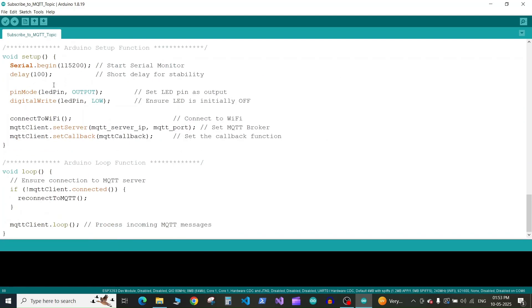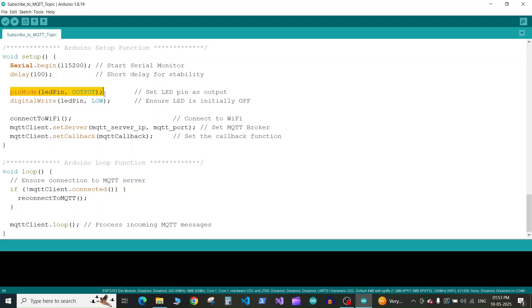Now we go to the setup. We begin the serial communication, wait 400 milliseconds for stability, then we define the pin mode for the pin number of our LED to output and set it to low by default. Next we run the connect to WiFi function to connect to WiFi.